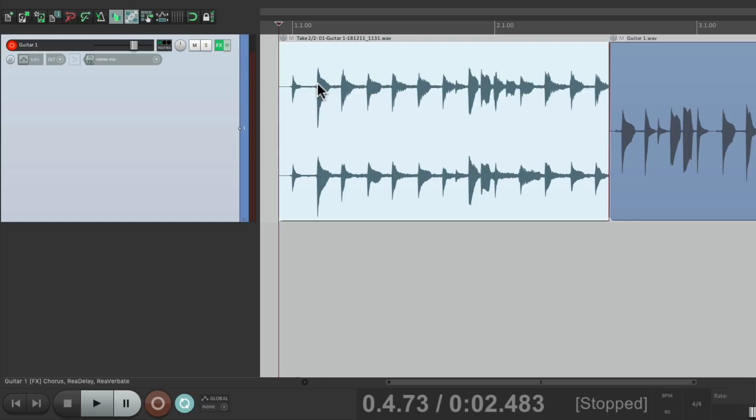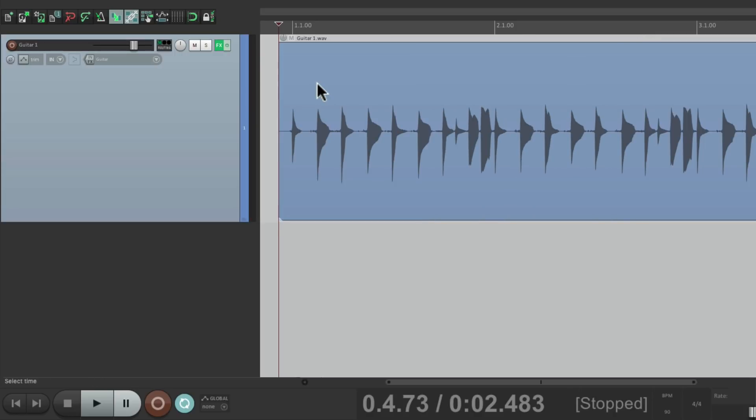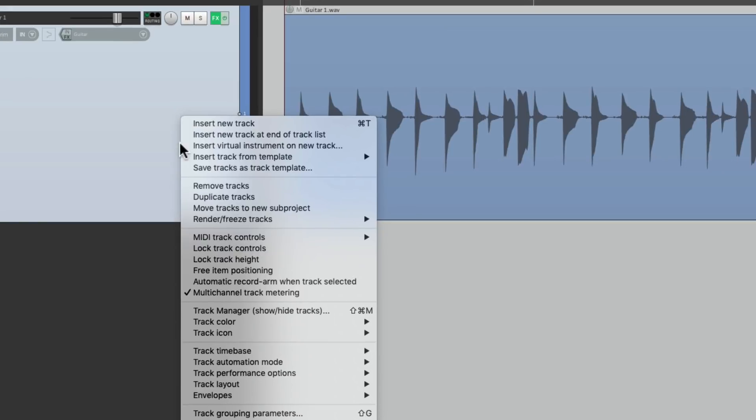But in this video, I'm going to show you how to do this with a separate track. So we can record from this track to another. So let's undo this, and let's duplicate this track. Right click it. Duplicate tracks.